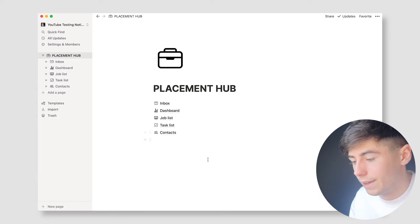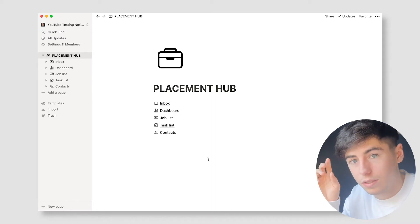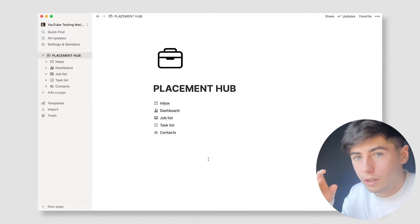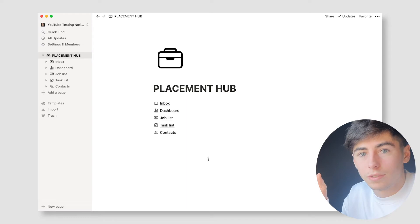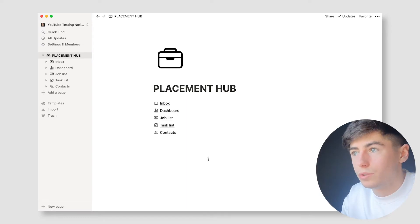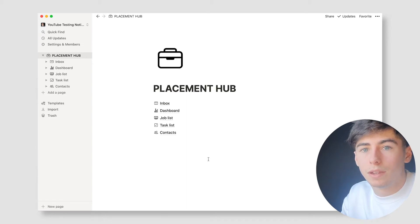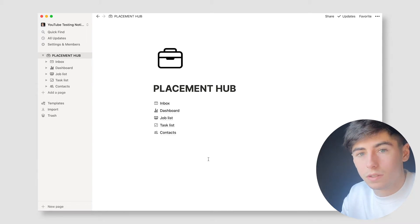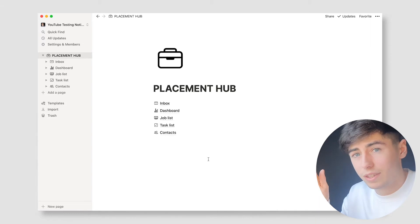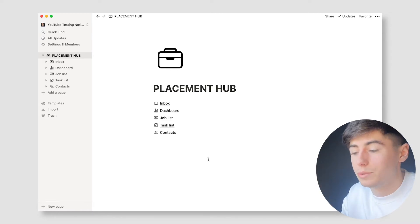Once you've done that, head over to Notion. The key point is that everything links together. When you're using a spreadsheet, Word documents and files to organize your placement process, you'll often find data inconsistencies — one thing will say you're at a certain stage and another thing will say you're not, or you'll have the wrong contact information in one place. With Notion, everything is consistent throughout and everything links together. As you change one thing, everything changes and it's all accessible in one place.